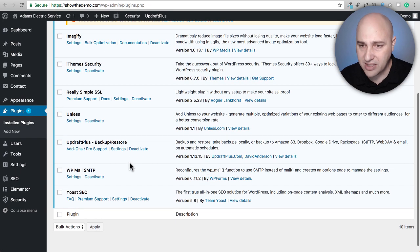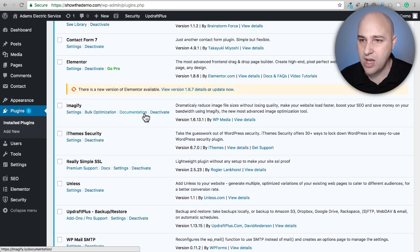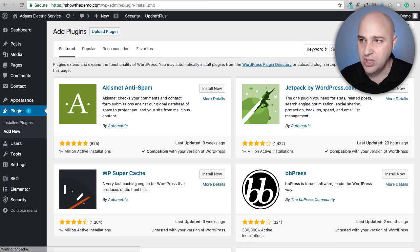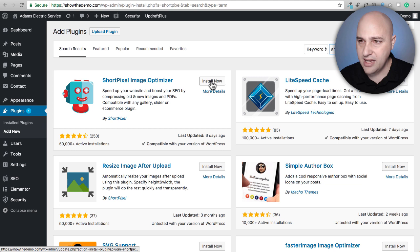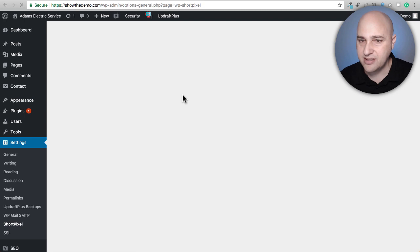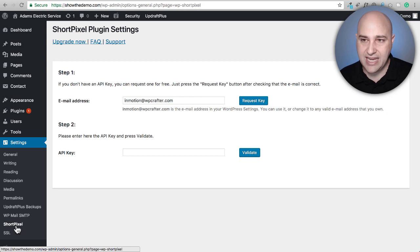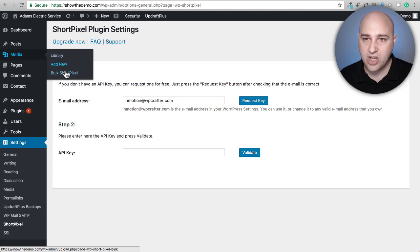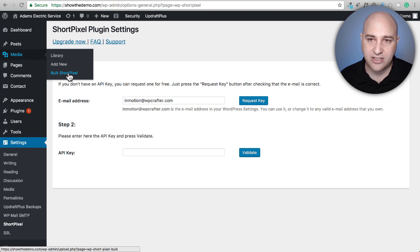I'm going to deactivate Imageify and install Short Pixel. I actually have an API key for them from when I used them in the past. I'll go to Plugins > Add New and search for it. Here it is — right behind Imageify with 50,000 active installations. Let's install and activate Short Pixel and see what the onboarding experience is like.